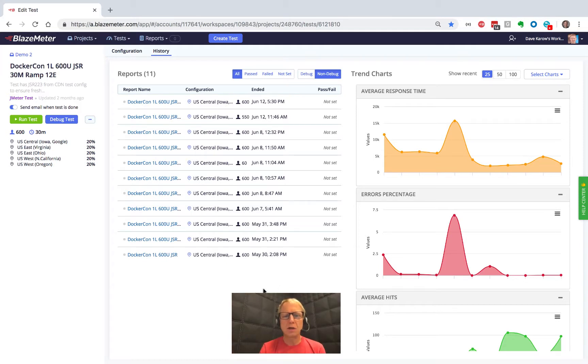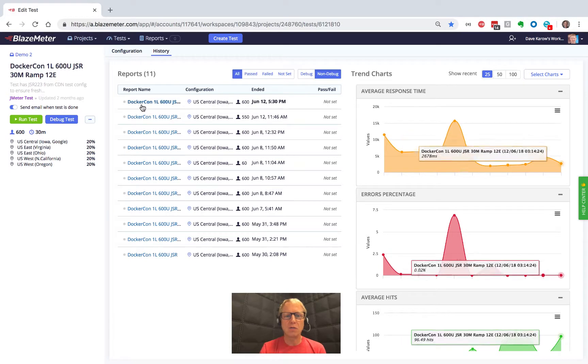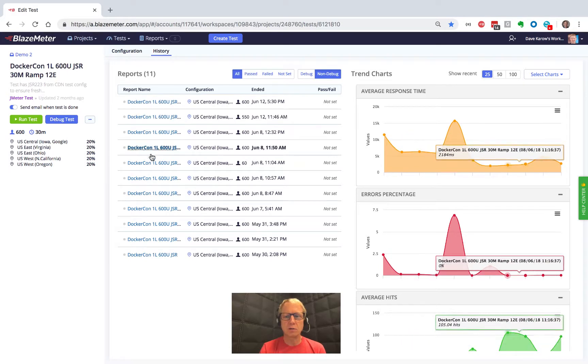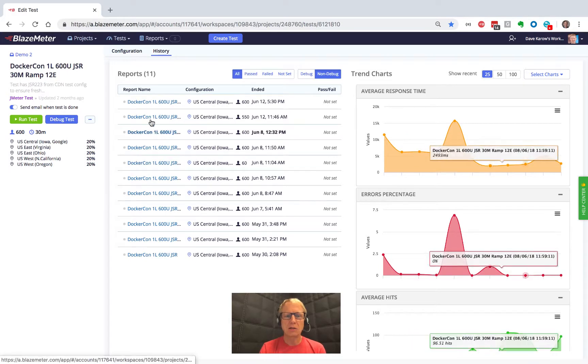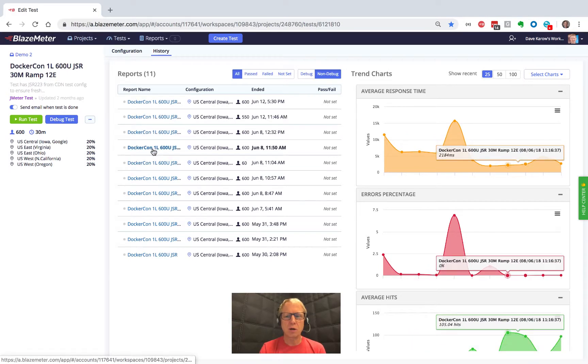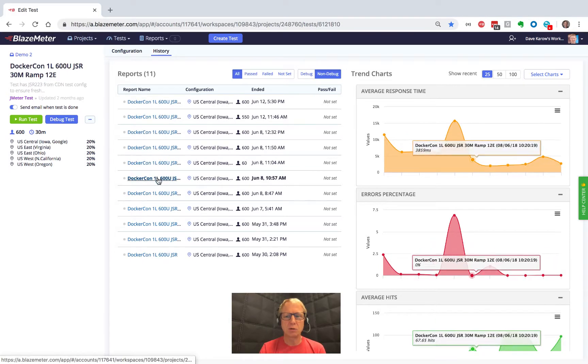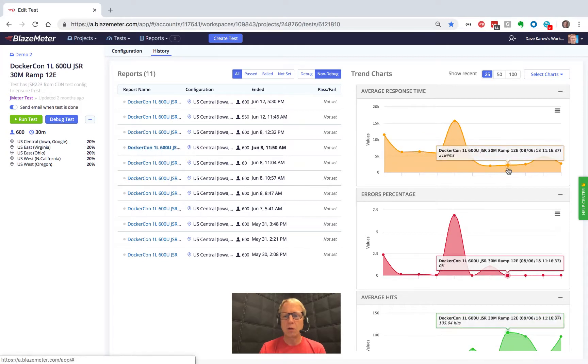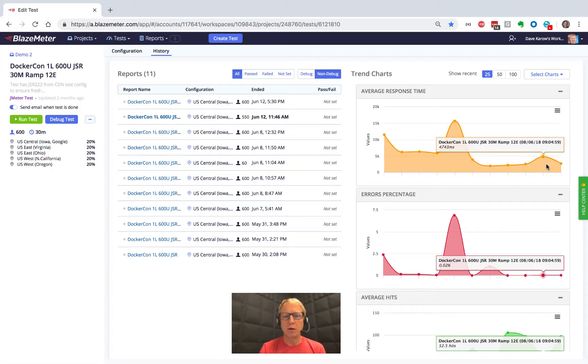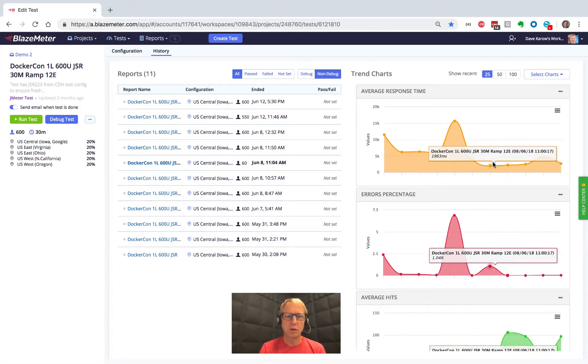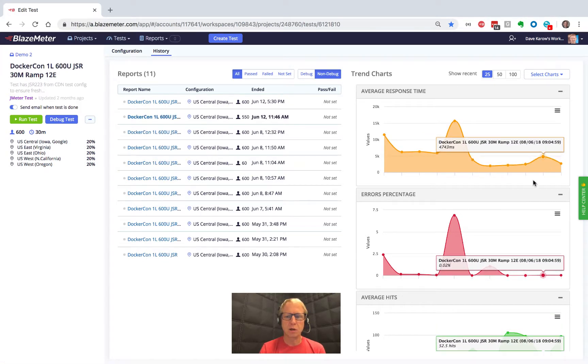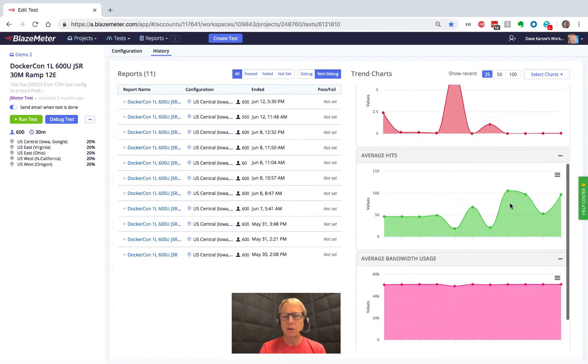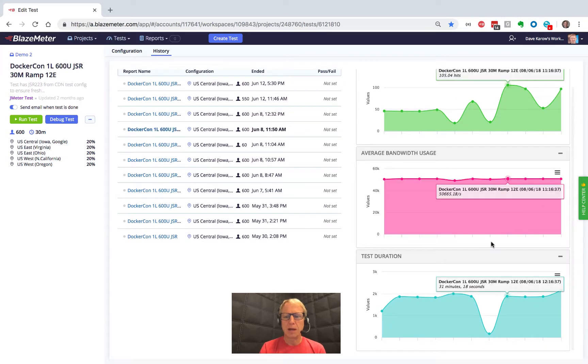What we can see here is all the different test runs. And as I hover over a test run, I can see how it shows up on the graphs over there. Or likewise, I could hover on the graphs and it'll highlight which test run I'm looking at. And I can look at a variety of different metrics here.